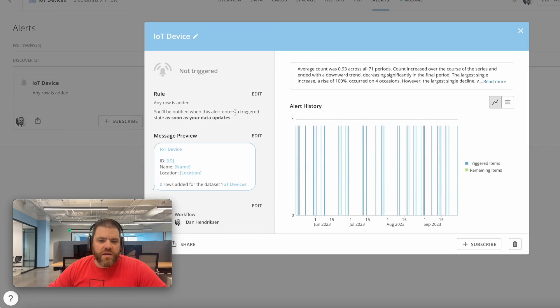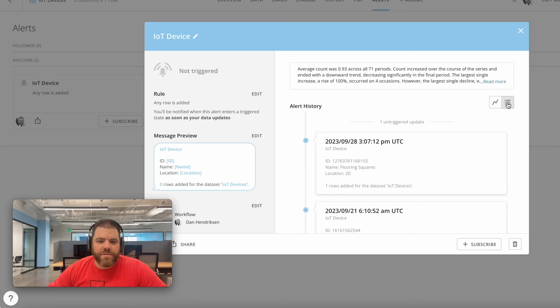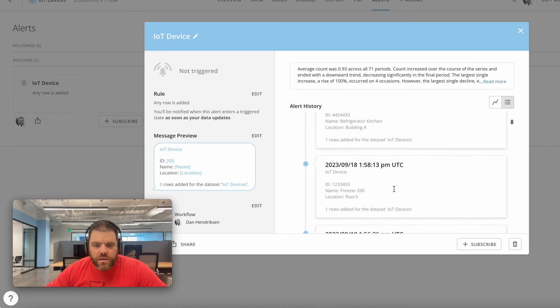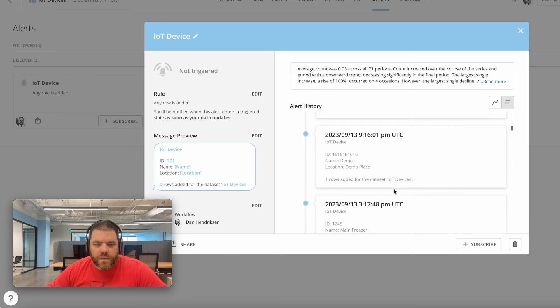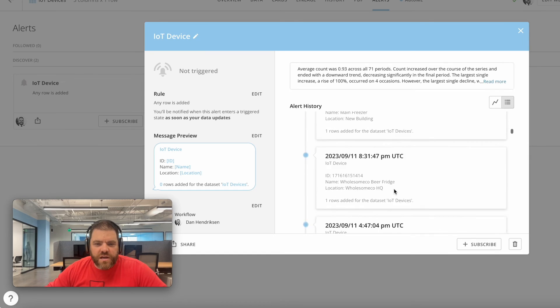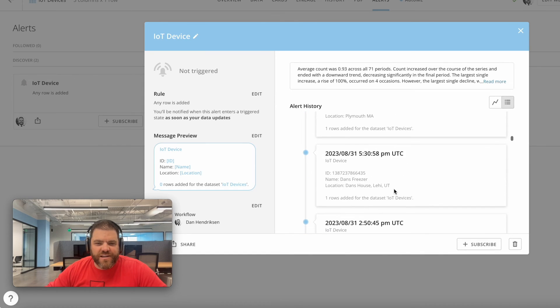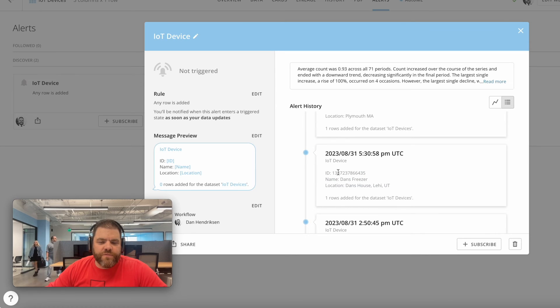If you look at this history of triggered items, you can see that this happens a lot. Let's find one. Looks like all of these have a singular value.